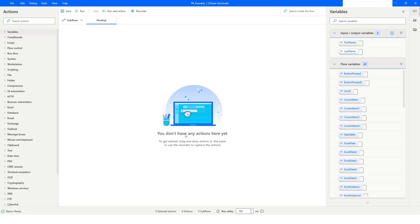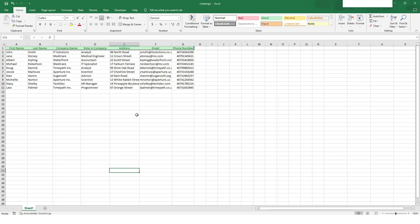Hi guys, welcome to my YouTube channel. In today's video we will learn how to apply VLOOKUP in Excel using Power Automate Desktop. Please watch this video till the end so that you can understand it completely. If you have not subscribed to my YouTube channel yet, please subscribe. Let's get started.